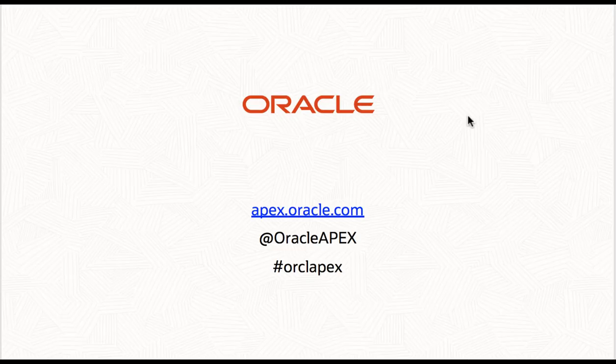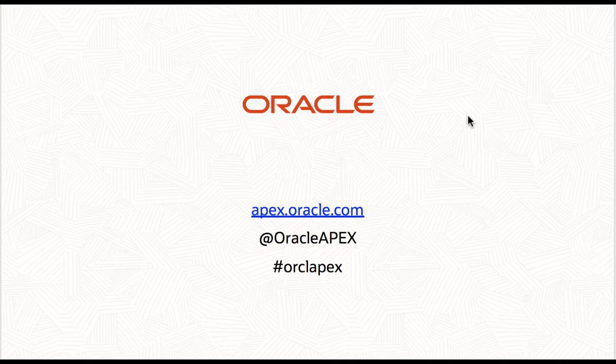In this video you learned how to create and use a faceted search page in Oracle Application Express. Thank you for watching this video.